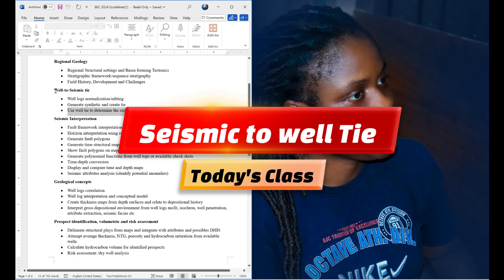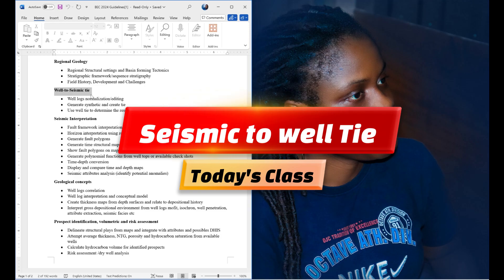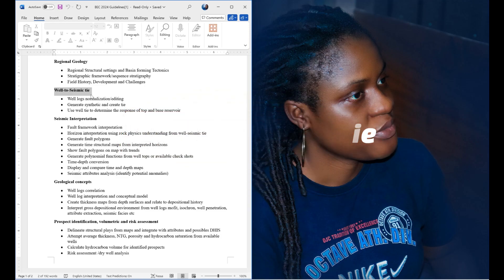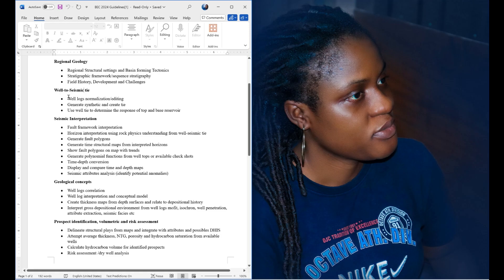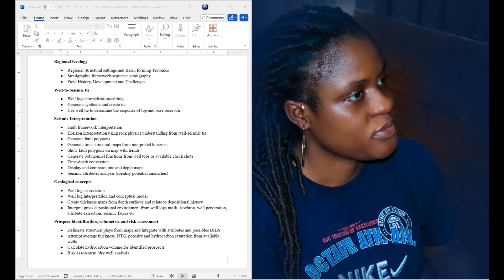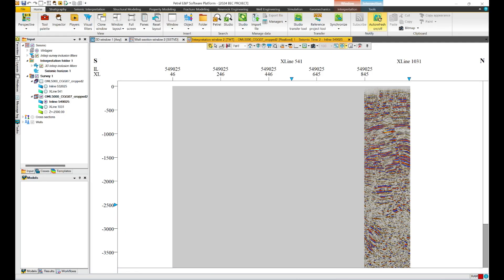We'll start with the assessment well-to-seismic tie. Everything in Petra is like manually building everything — there's no automatic. Before you perform your well-to-seismic tie, there are a lot of processes you need to follow before you get to your destination. In doing our well tie, we need to set up properly. We need to import some missing files such as check shots.